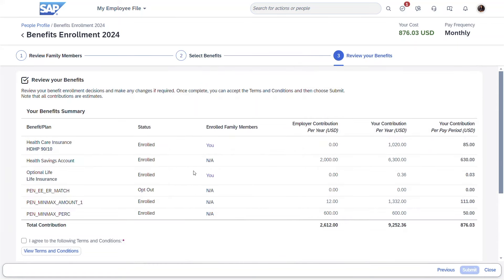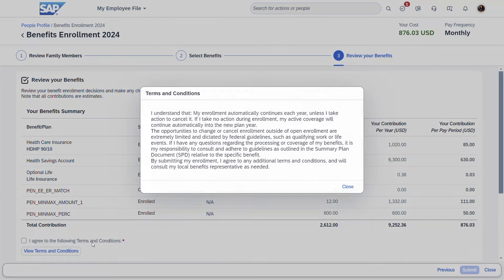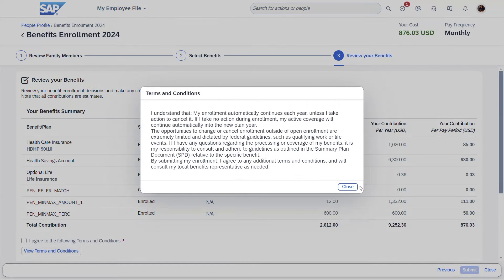In the review your benefits screen, the employee has the ability to review all selections, check the terms and conditions, and then submit their selections.